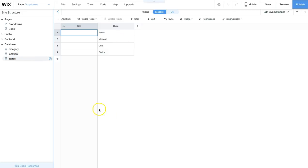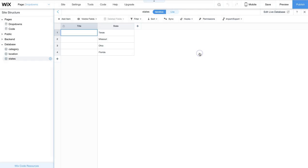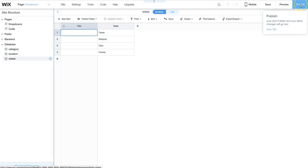Also, have you synced your database? Click on a collection, click on the word sync, and send all items to live. Make sure that you save and publish your site as well.